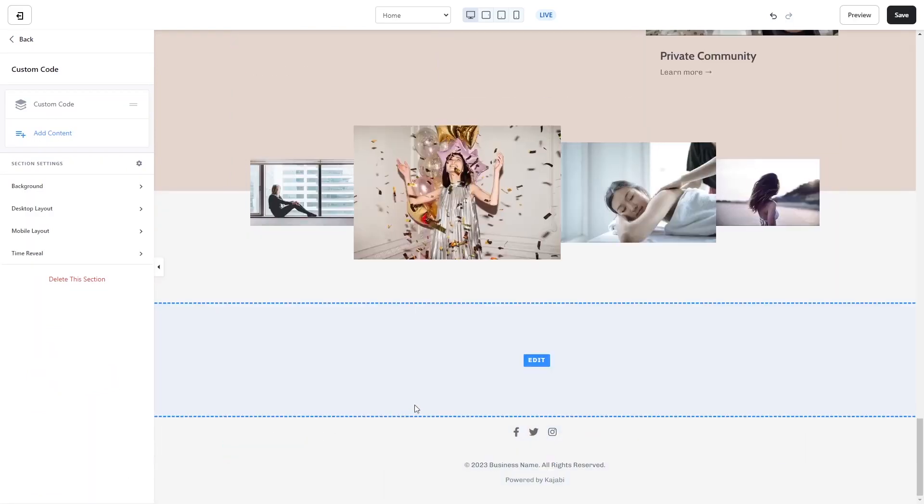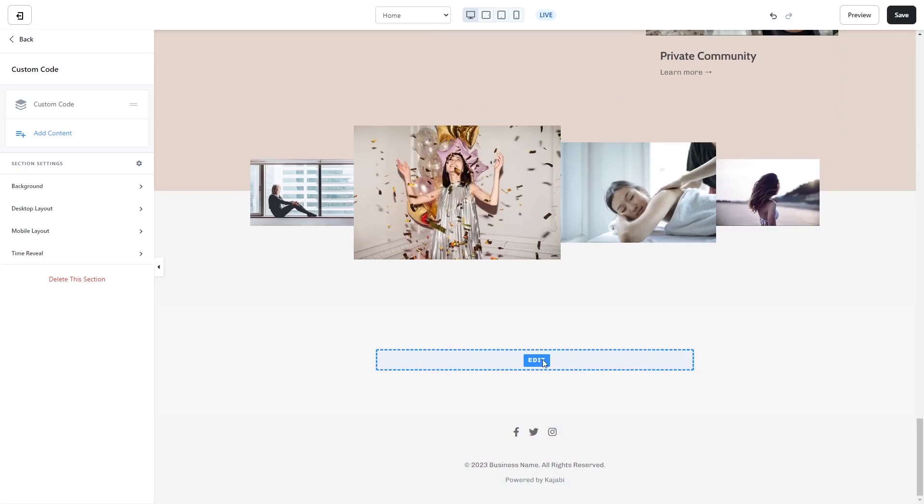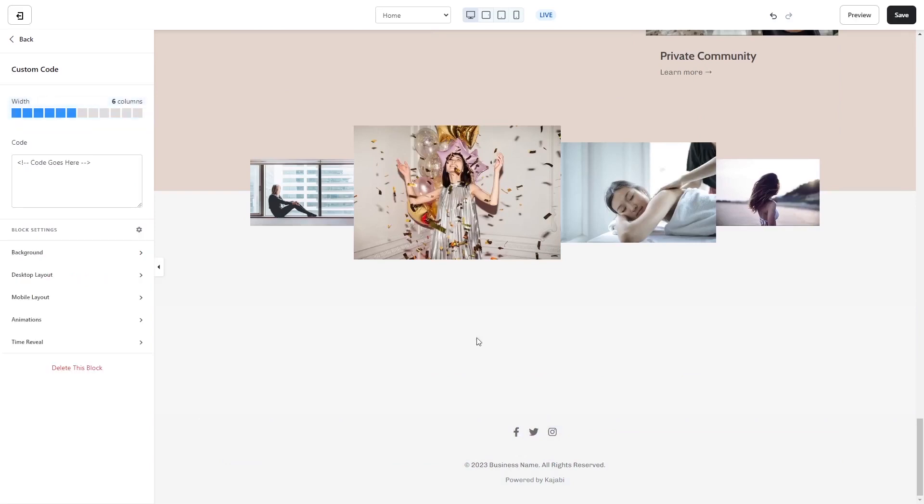Then click on the new section added to your page and click the edit button. Now in the code window, simply paste the widget code you've copied before. And that's it.